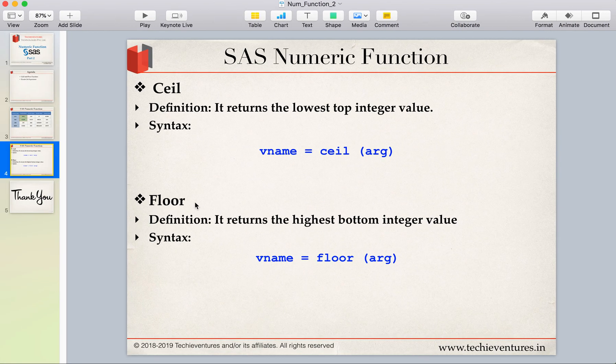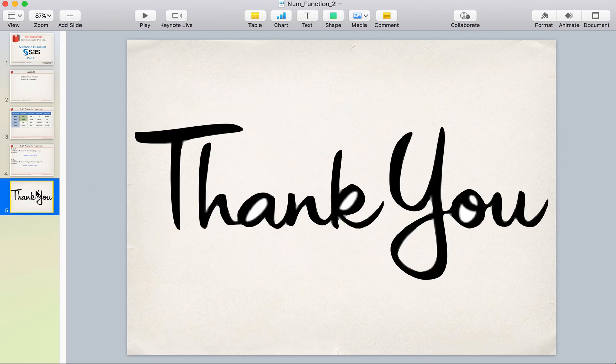So this is your ceil and floor function. Thank you so much for your time and patience guys. Have a wonderful day ahead and please don't forget to subscribe my channel.